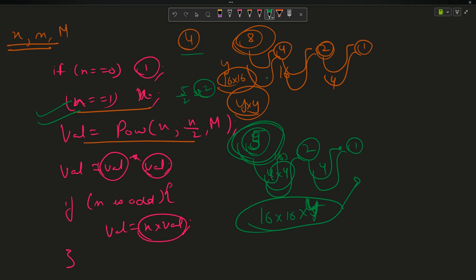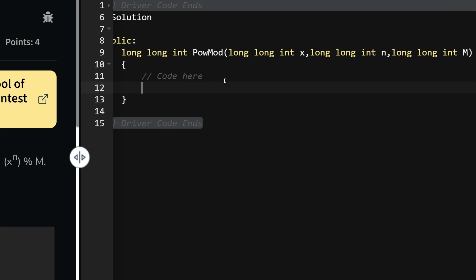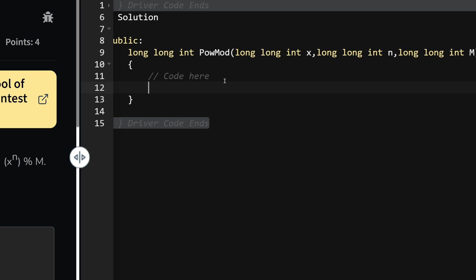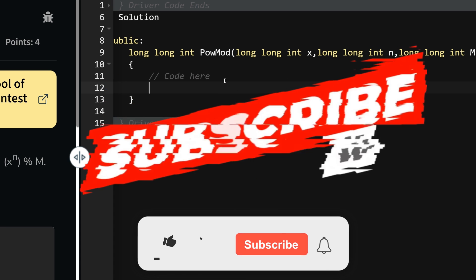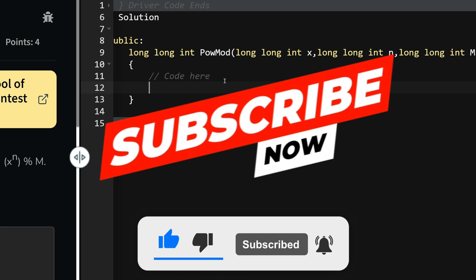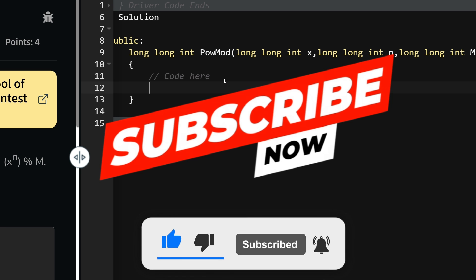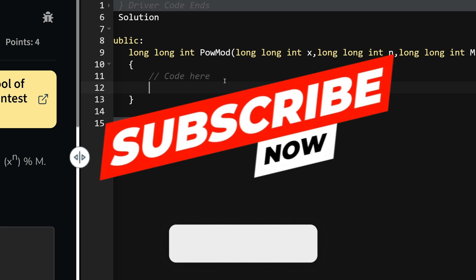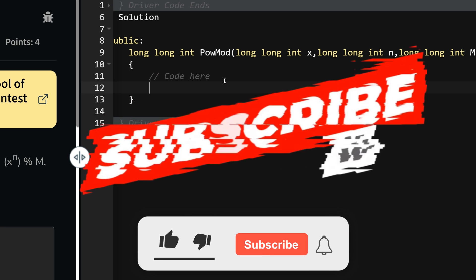Before starting with the code, please consider subscribing to my channel — it really motivates me. I can see in my analytics that 80% of you have not subscribed. If you already have, a big thanks to you!